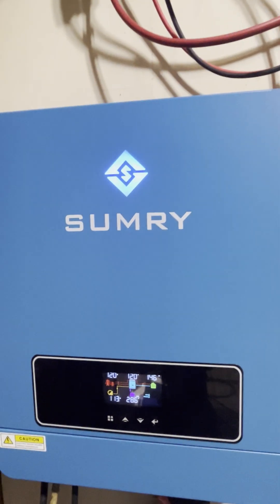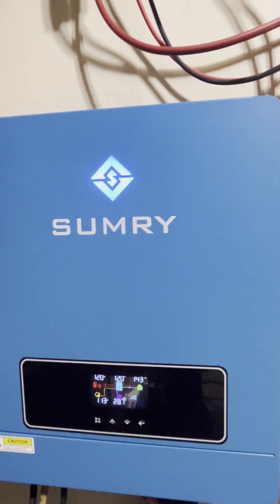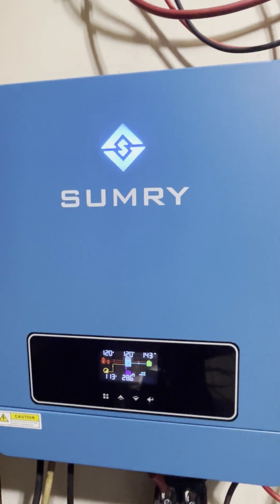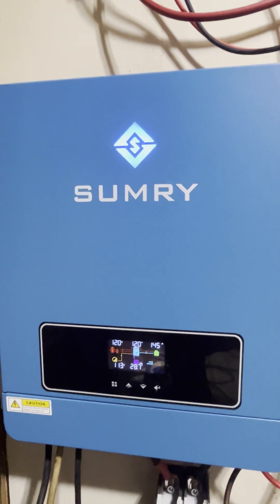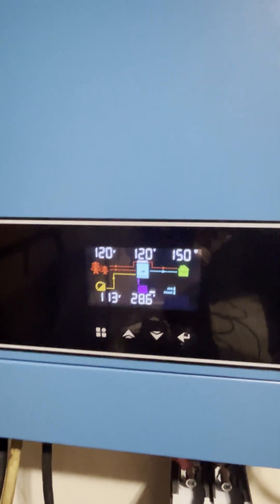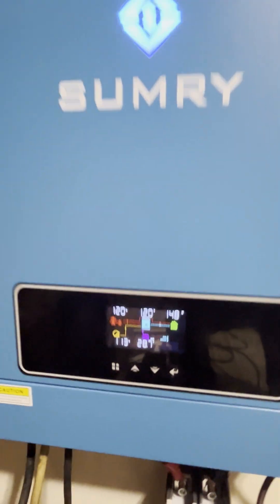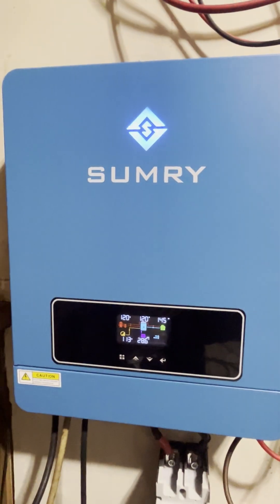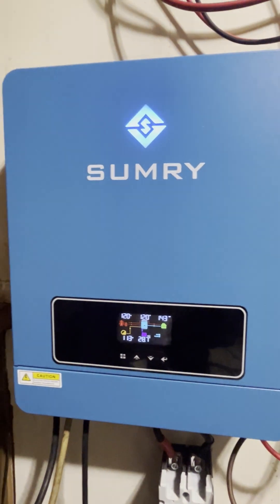I couldn't ask for better at this price point. It does everything that it's supposed to do. Extremely happy with it.